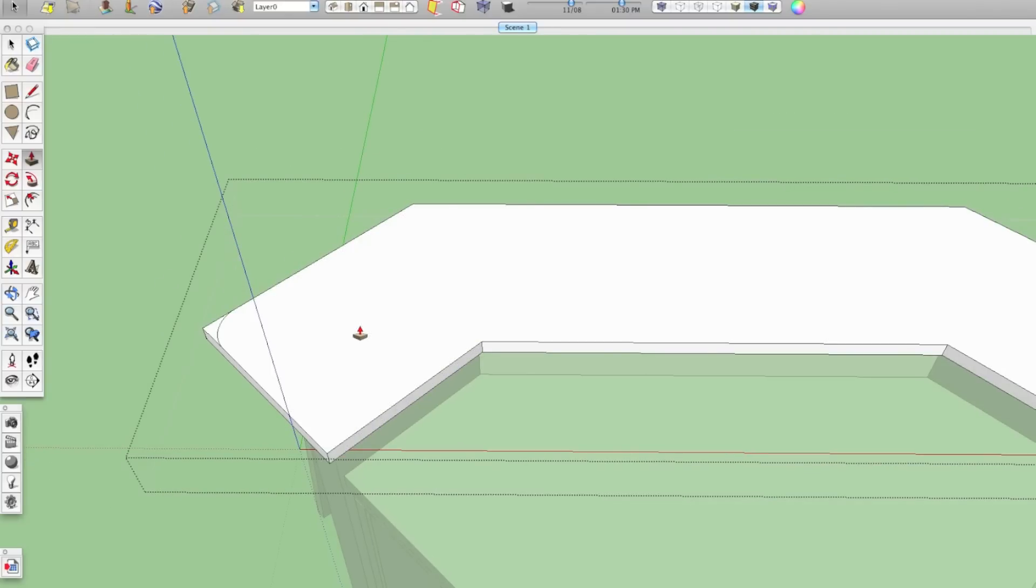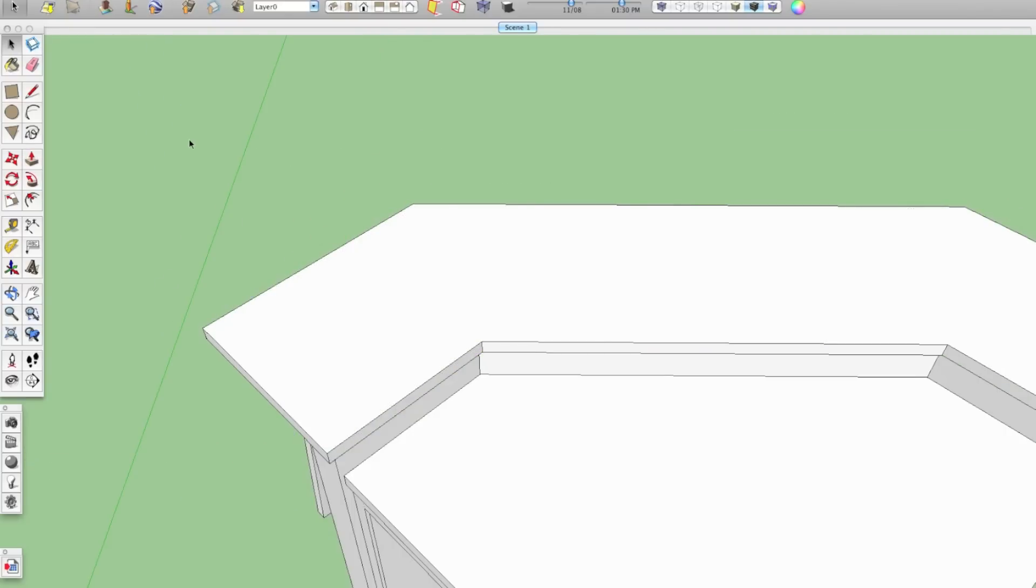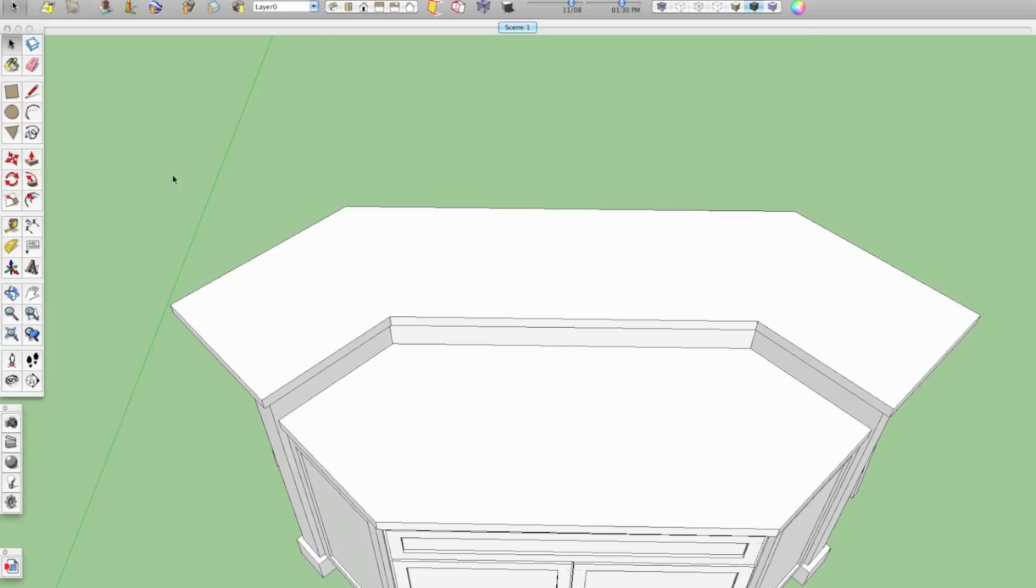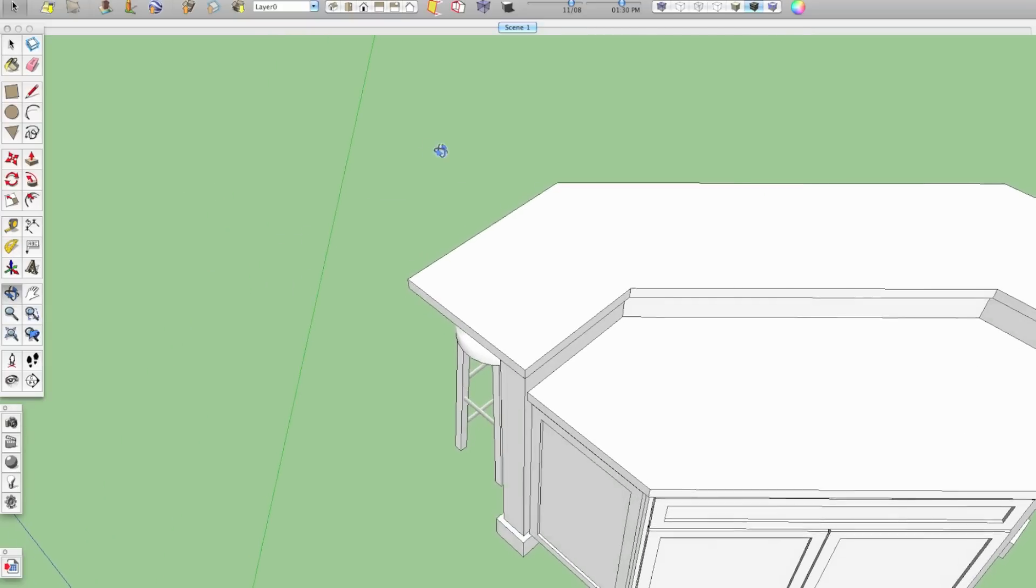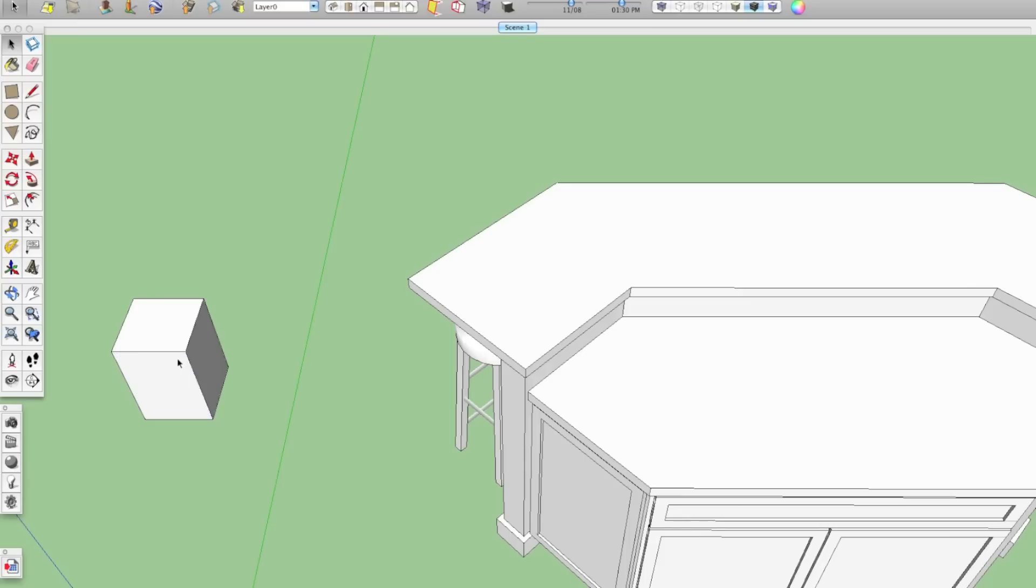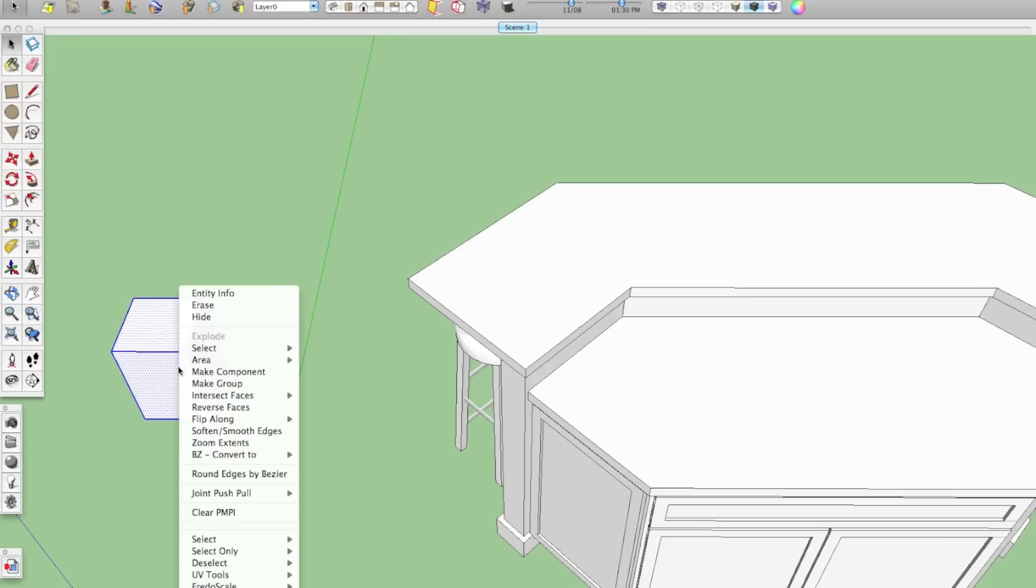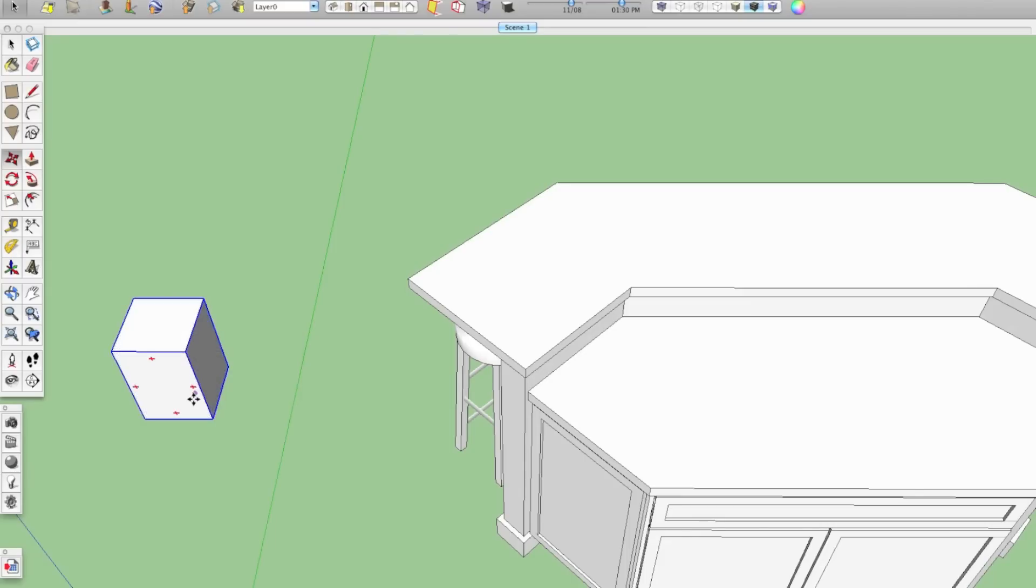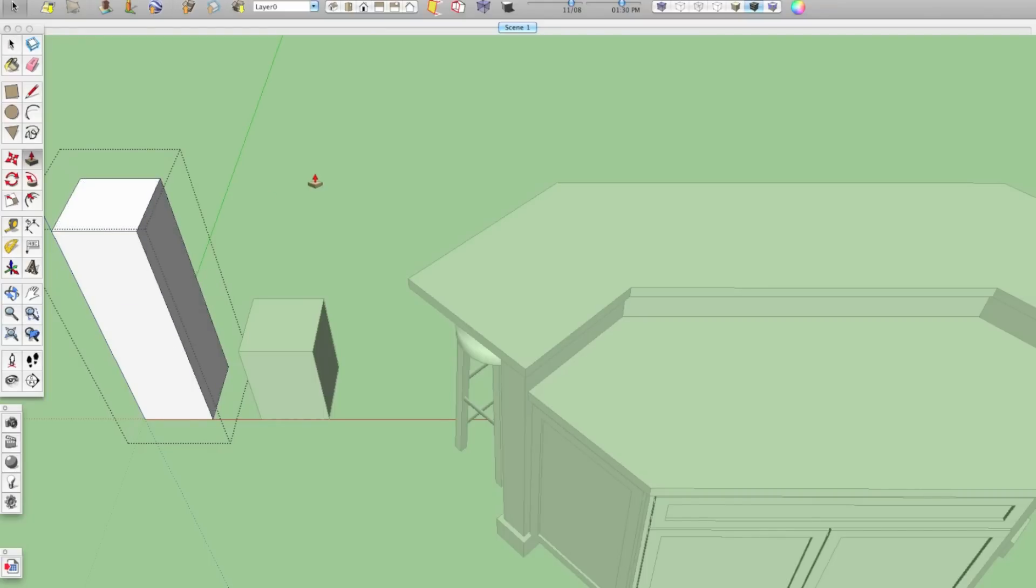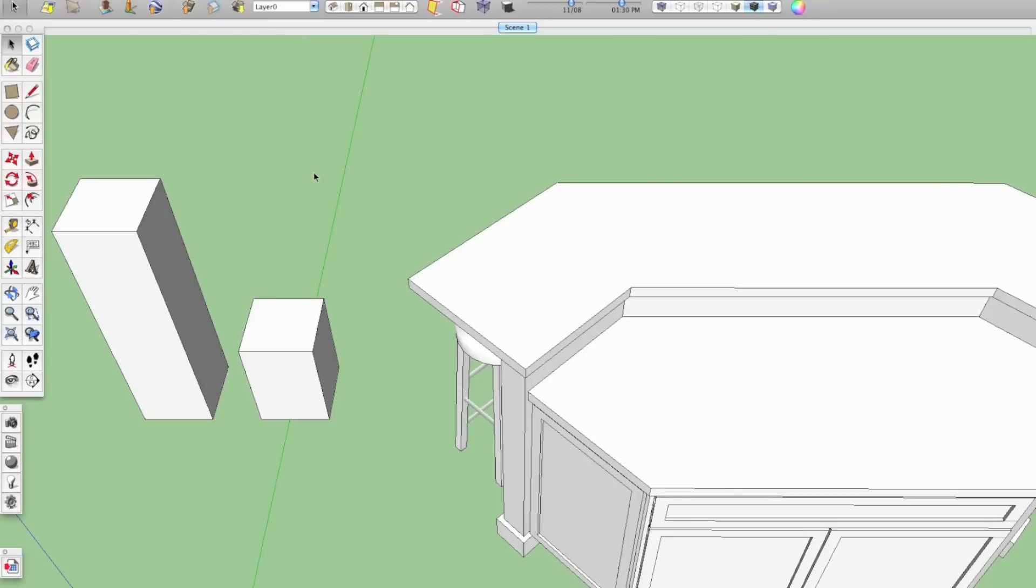So it occurred to me that I should use components. So what components are and how they differ from groups is like this. So if I make this cube here a group and I copy it over here and I edit the first cube, the second cube that I made stays the same.